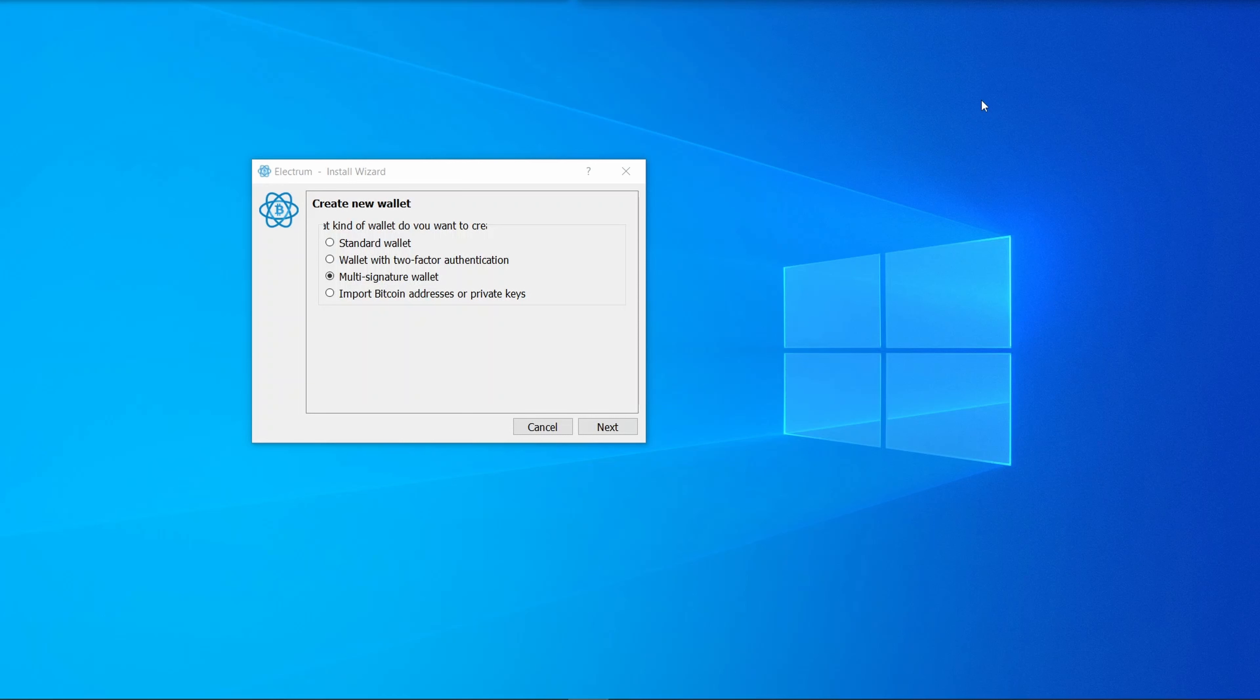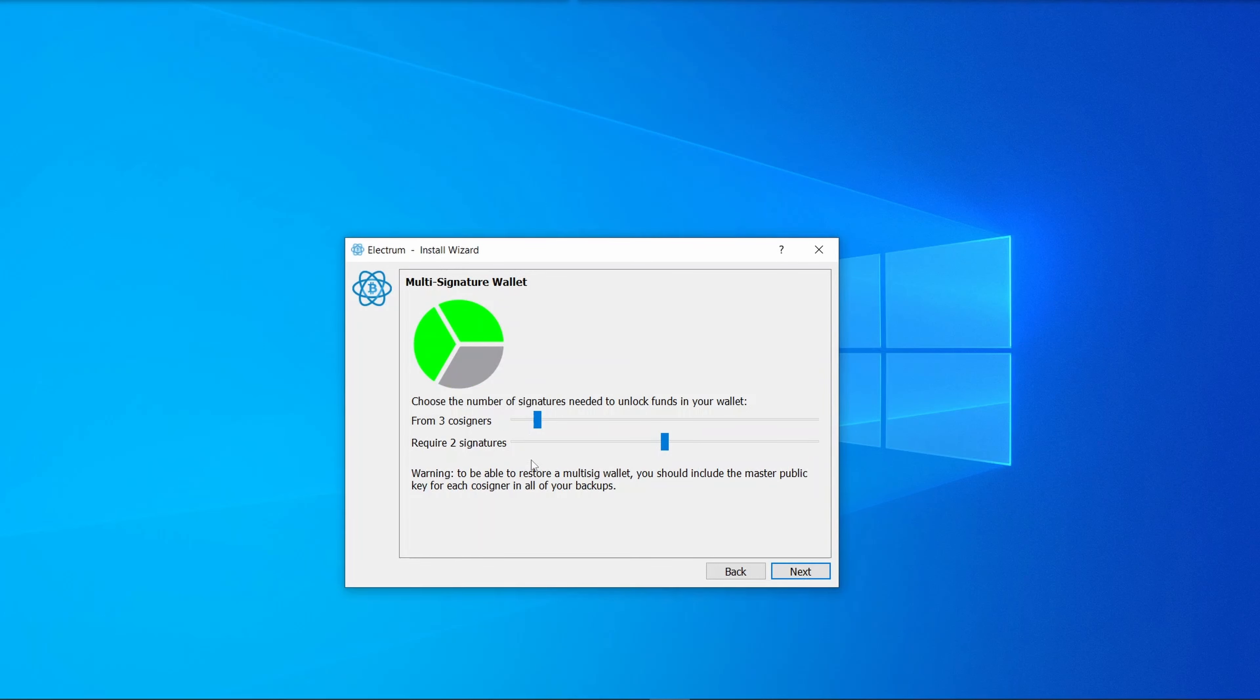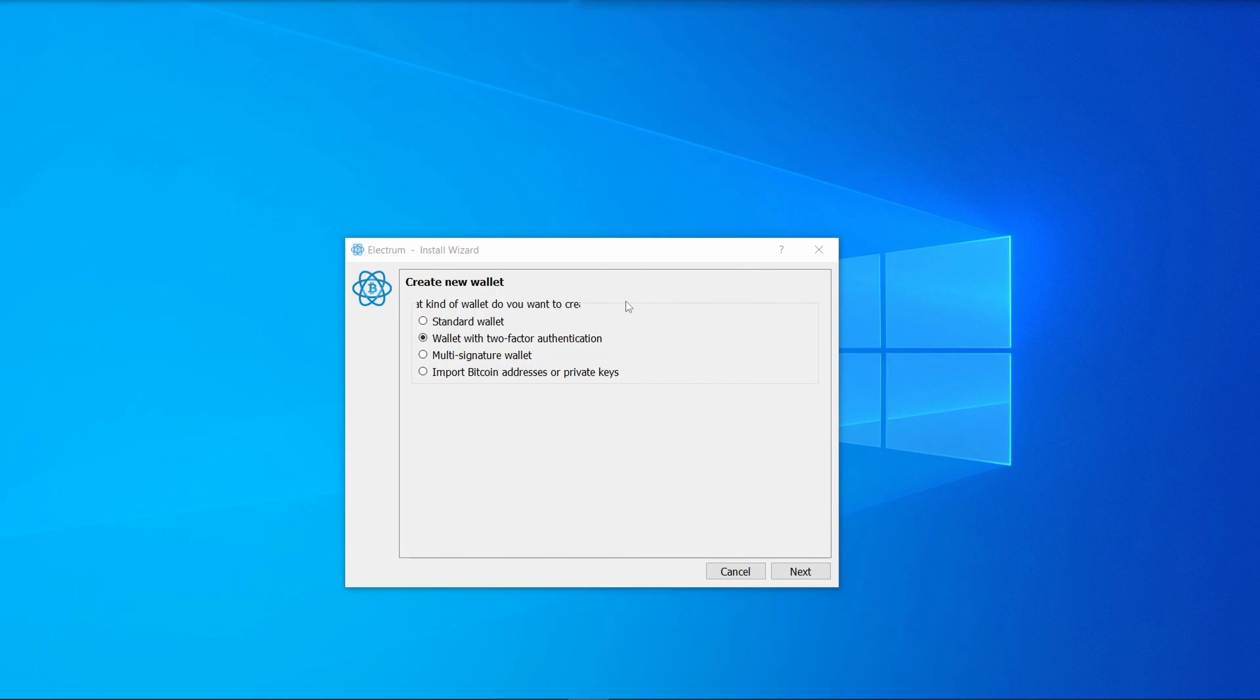A multi-sig wallet requires multiple signatories. For example, you could have three people and require two of them to authorize the transaction. Electrum has quite a nice interface for setting up multi-sig wallets. Here you can see how many people have signing rights and how many are required to sign. There's also a third-party company that allows you to use MFA with the Electrum wallet, but you have to pay a fraction of your transactions as a fee.